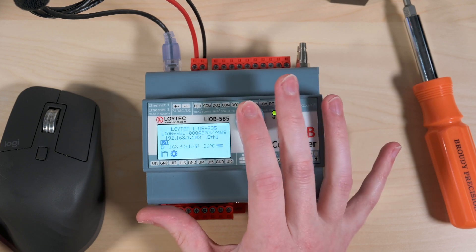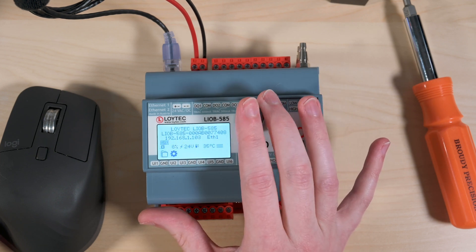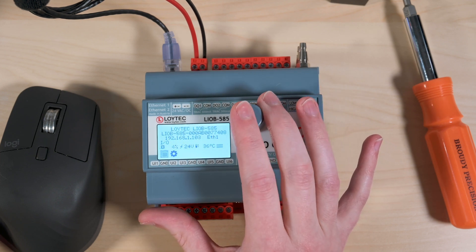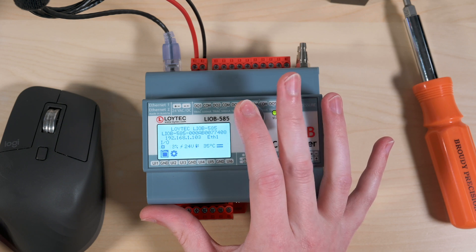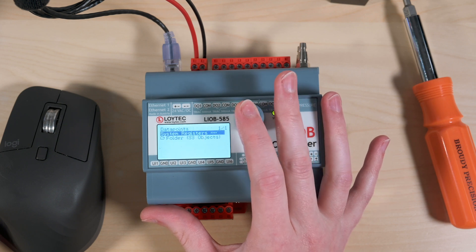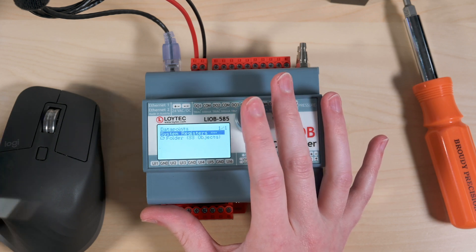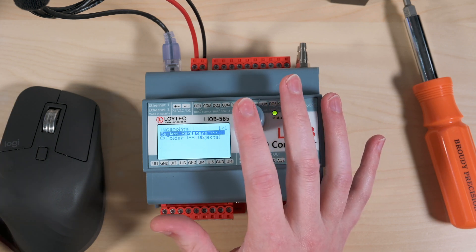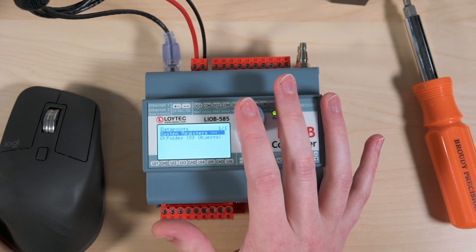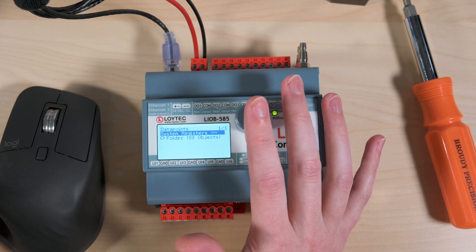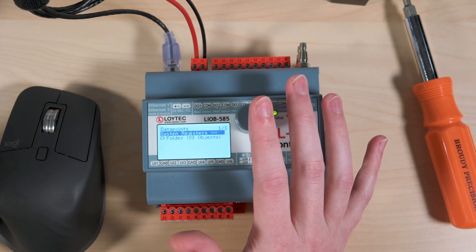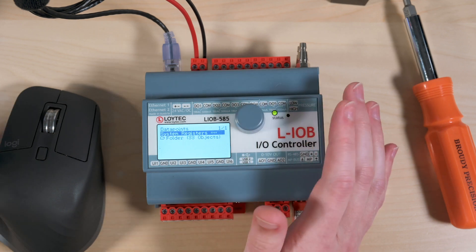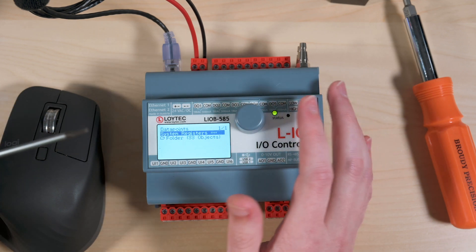And now if I go back I can jog through here to the next piece which is this folder icon which gives us the ability to see all the data points that are in the controller. Like I said before this controller hasn't been downloaded, it's right out of the box.